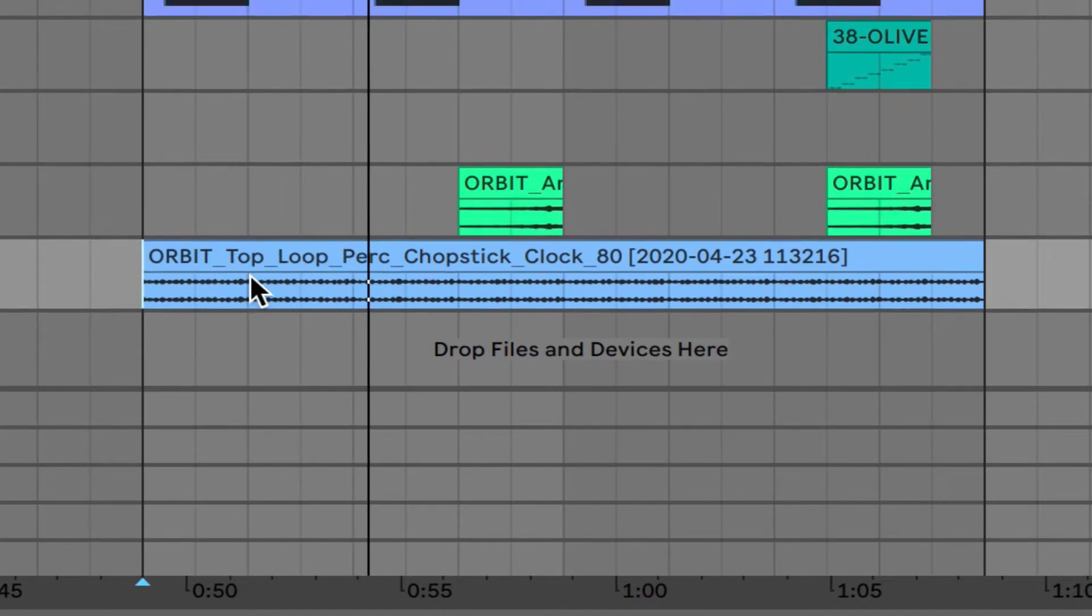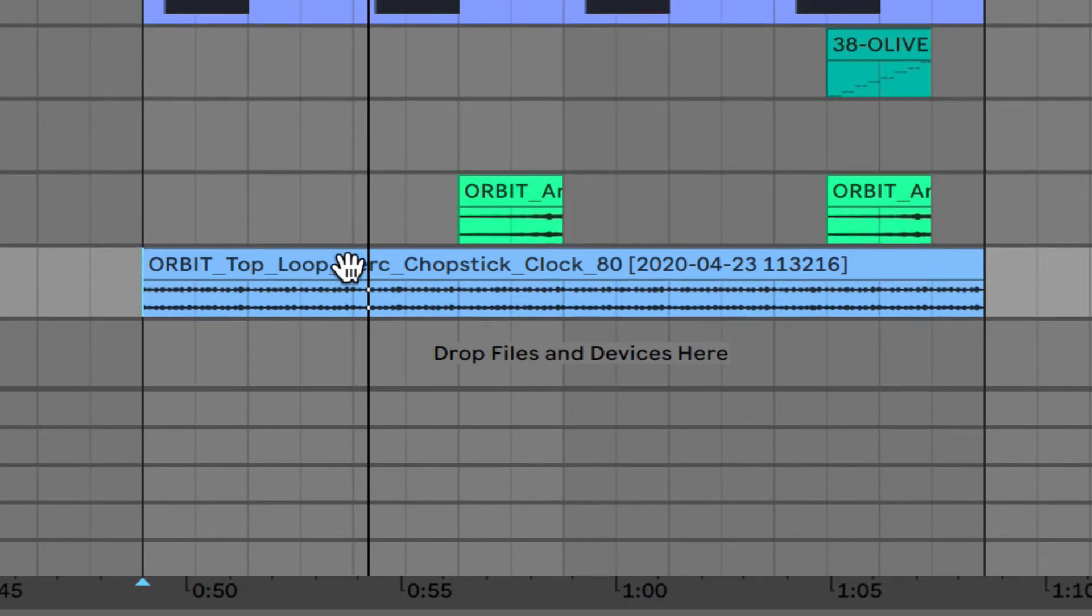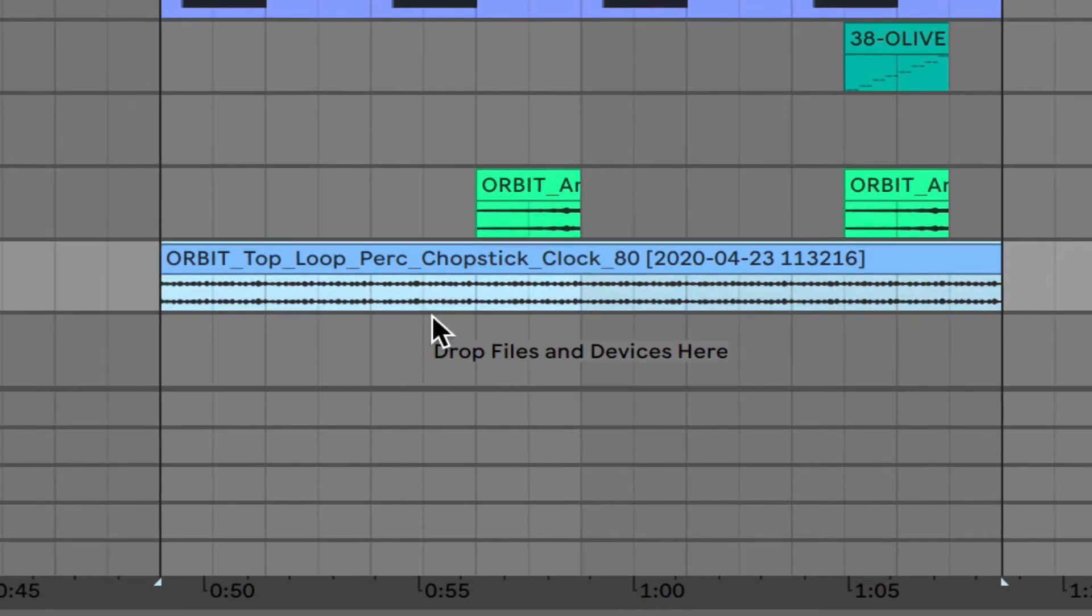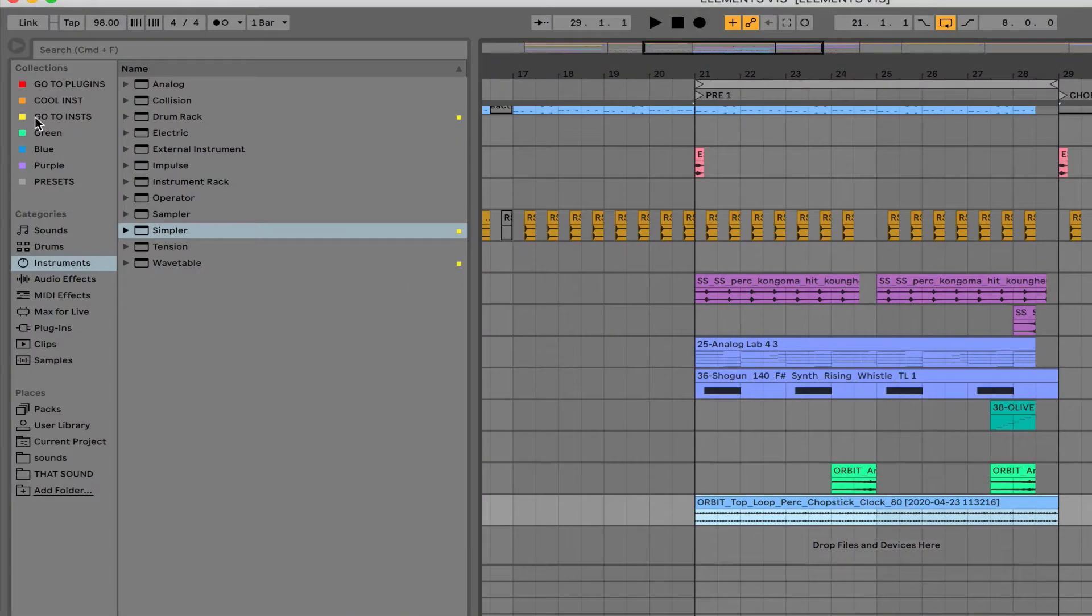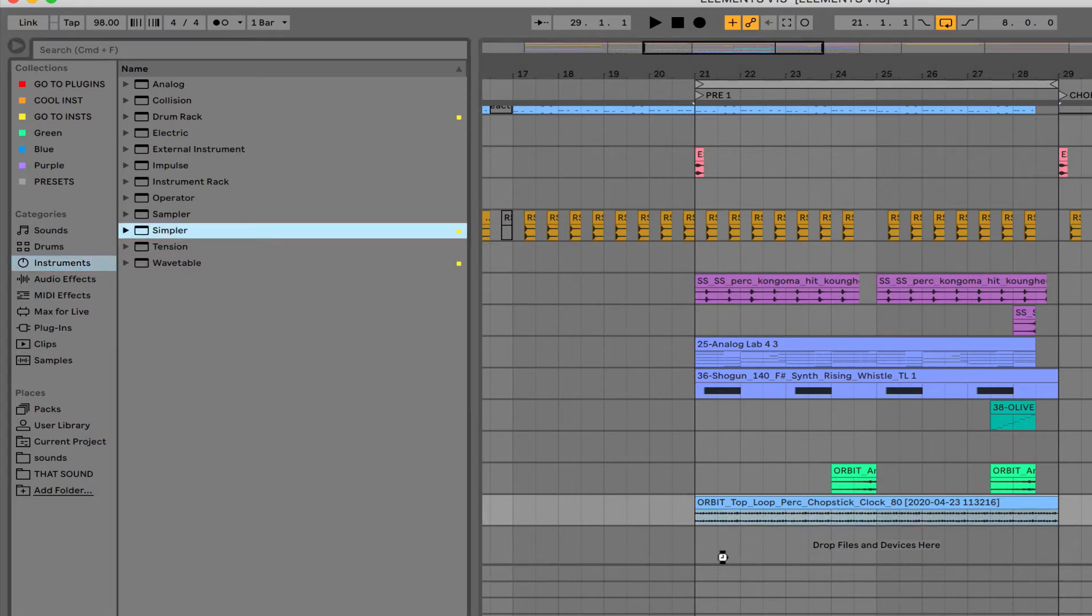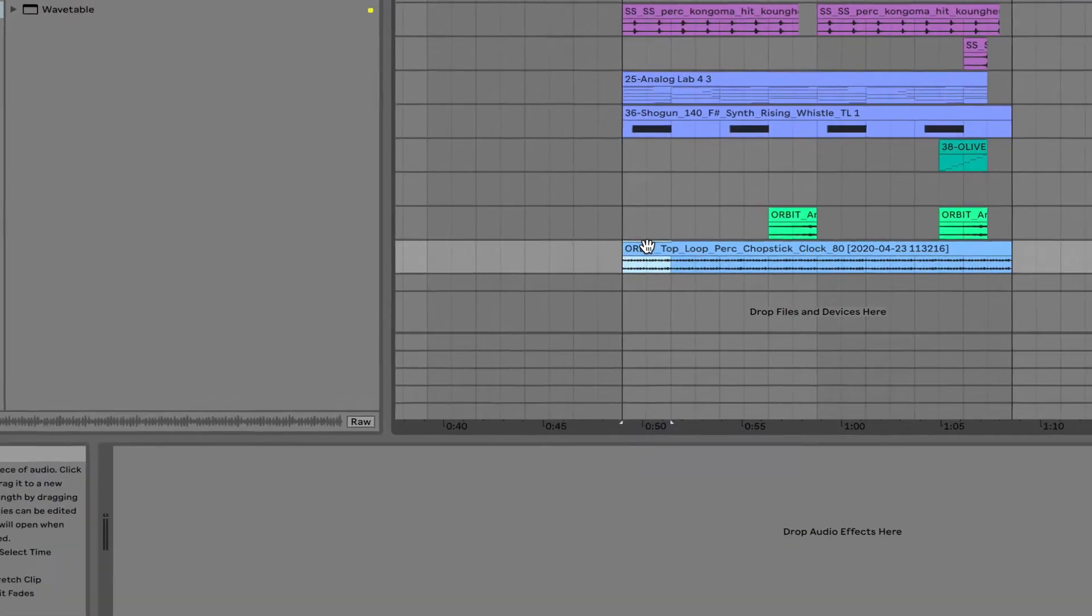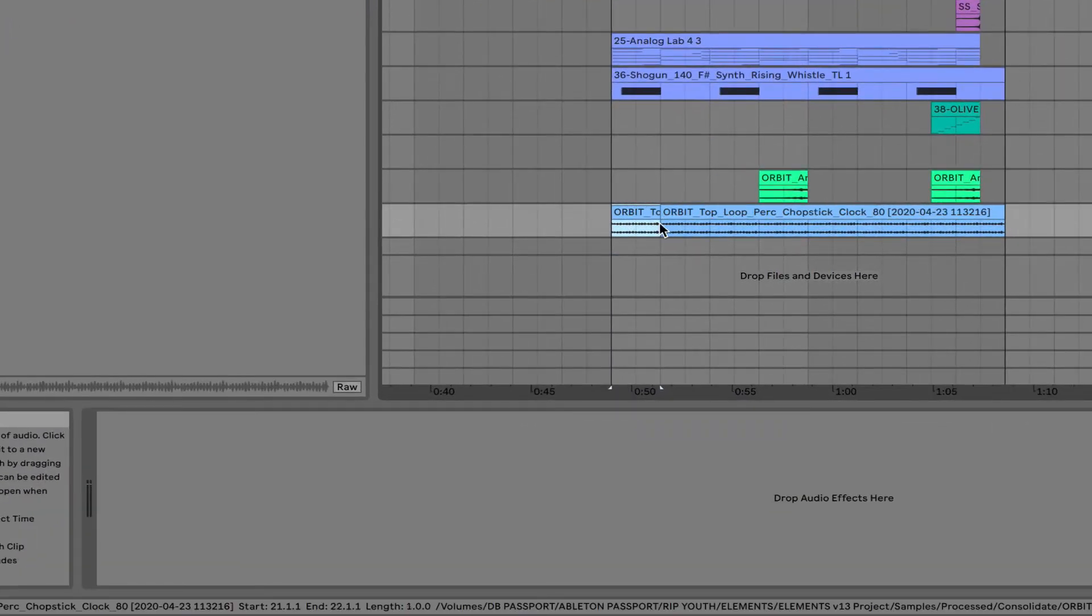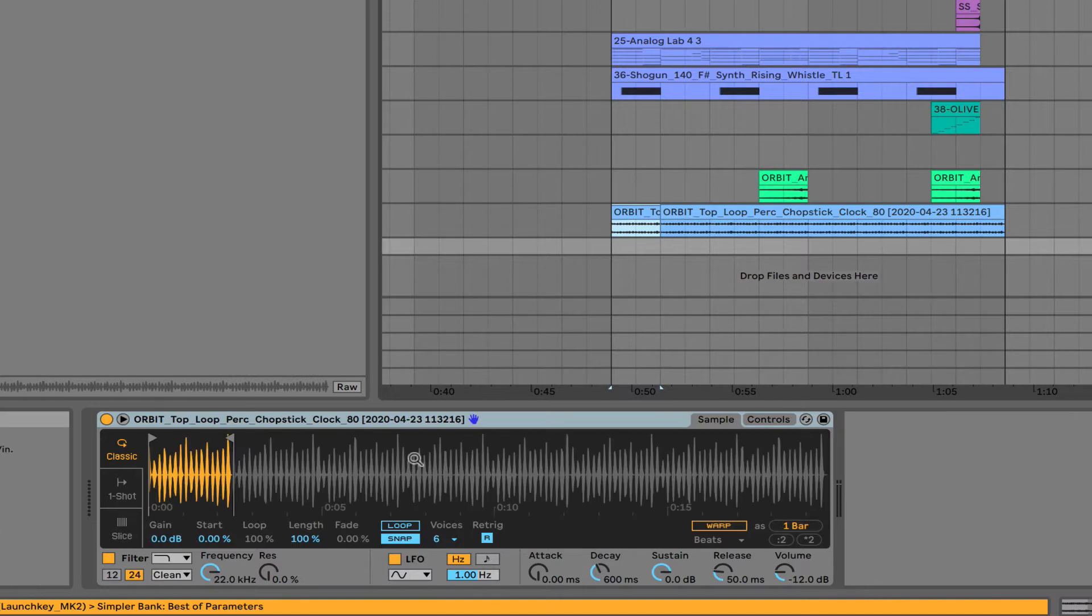And I've already sort of messed with this and pitched it up and things like that. It's a little too straight, so I'm going to try something here. So we're going to go to Instruments, bring in a new Simpler. And we're going to take a piece of that loop and bring it into the Simpler.